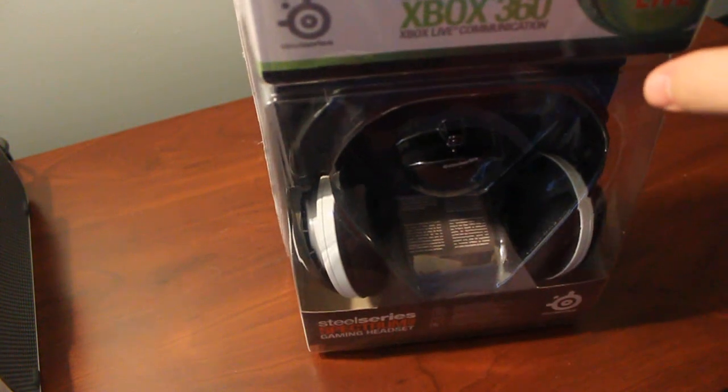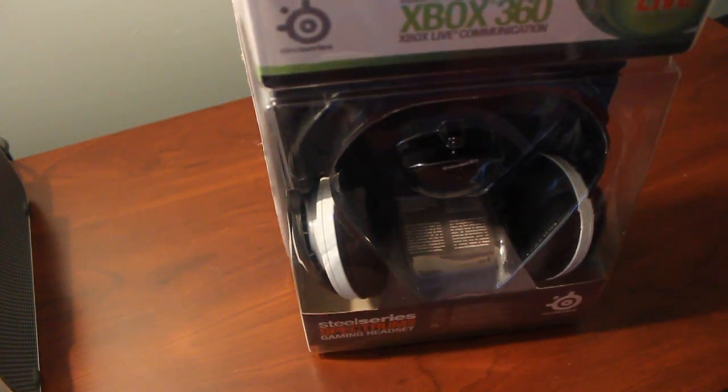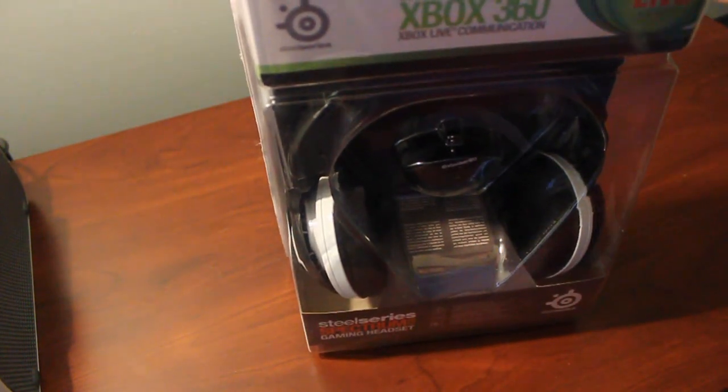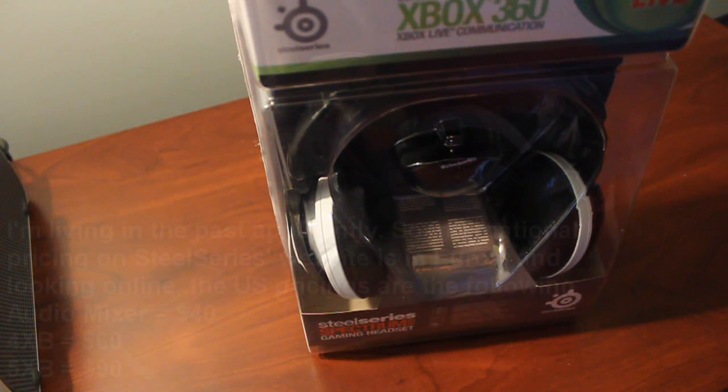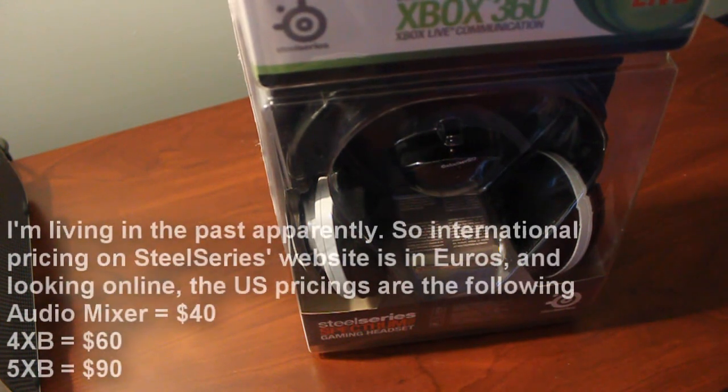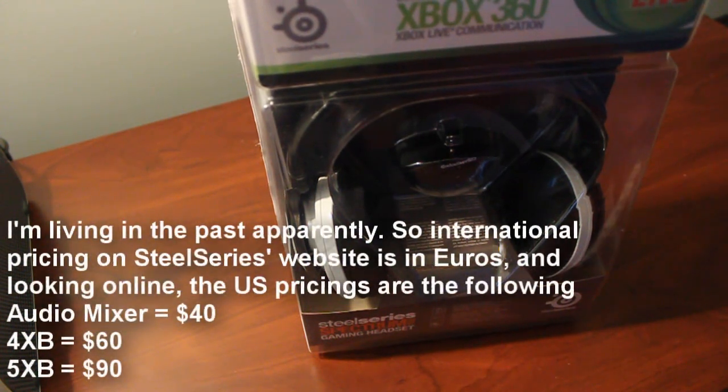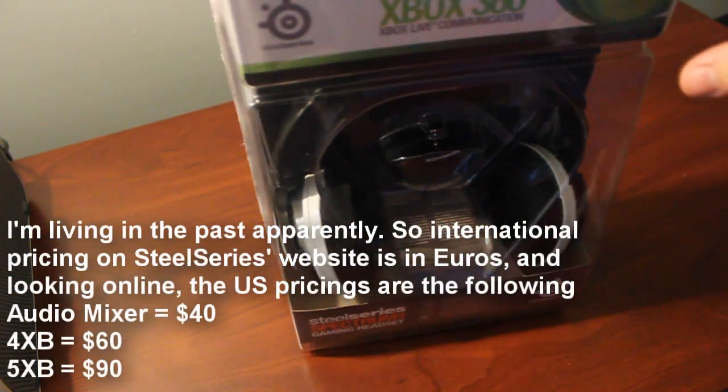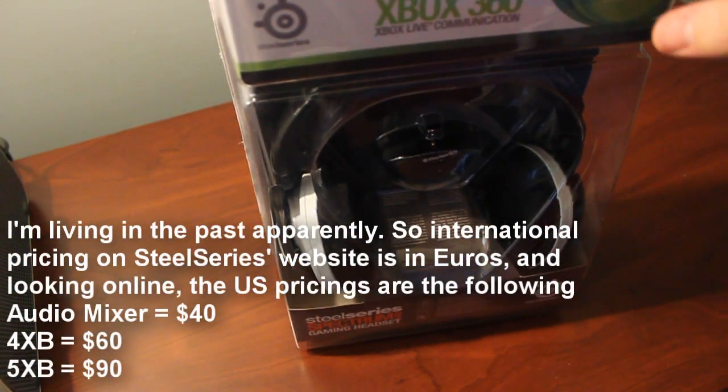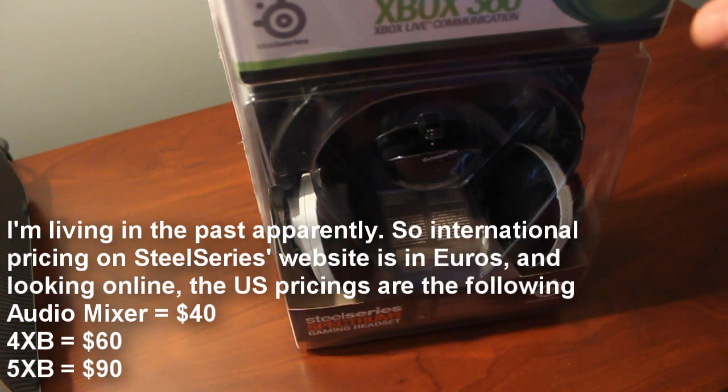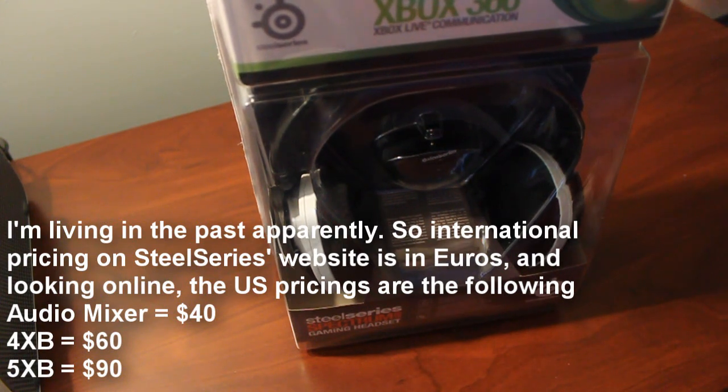I couldn't find the U.S. pricing for it. On SteelSeries' website, when I try to add it to cart for U.S., it kind of gives me a 404. But international pricing is showing as 60 pounds or 60 euros, whichever monetary unit they're using.